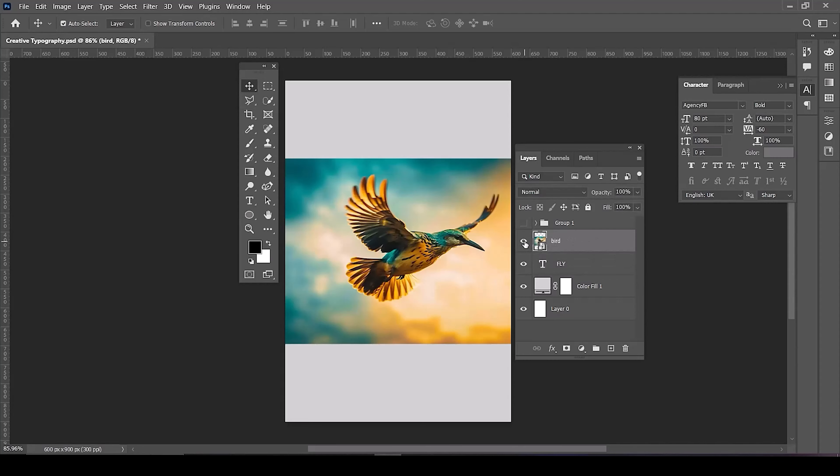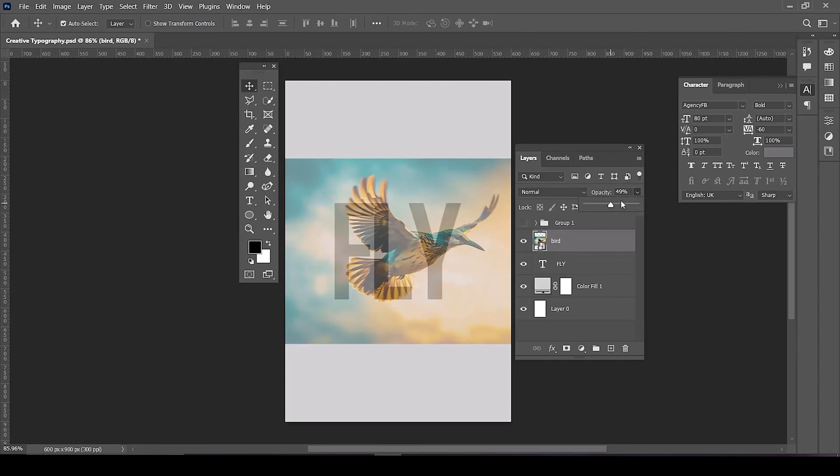Now insert your image. Decrease opacity so that you're able to see the text.